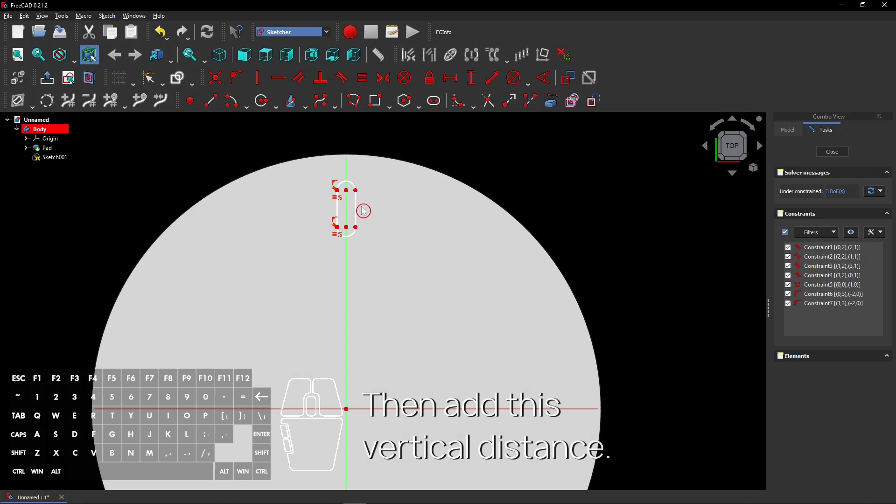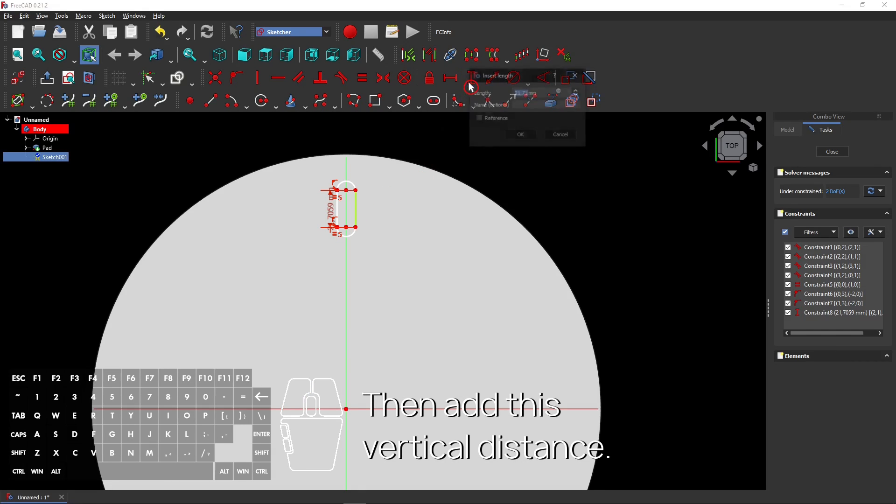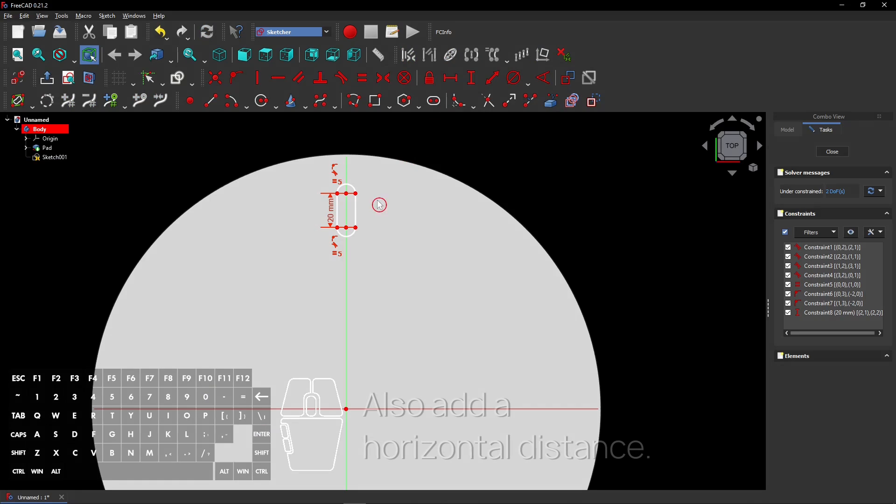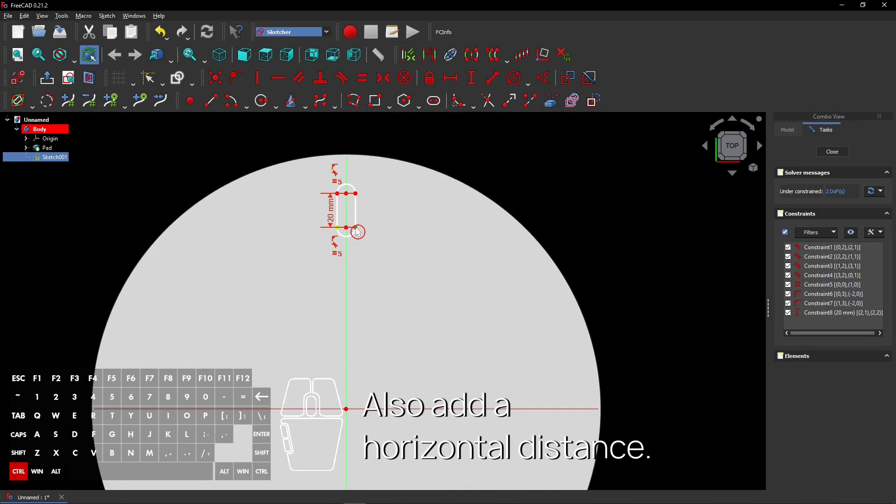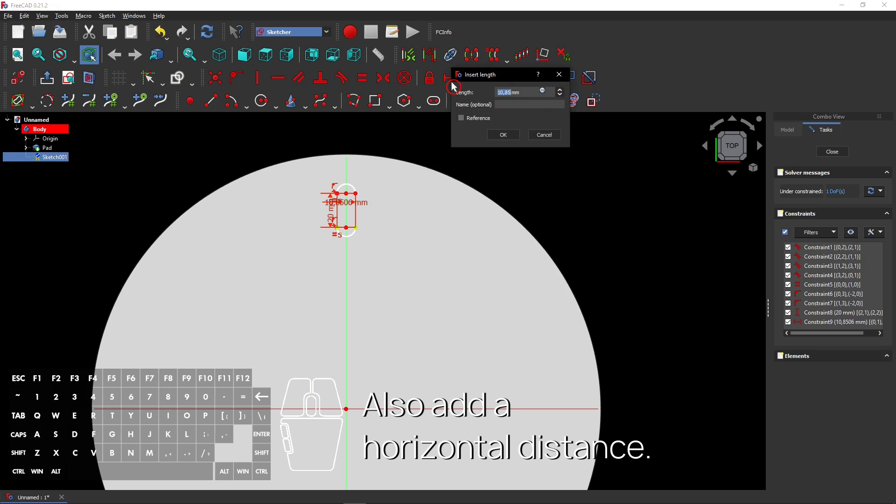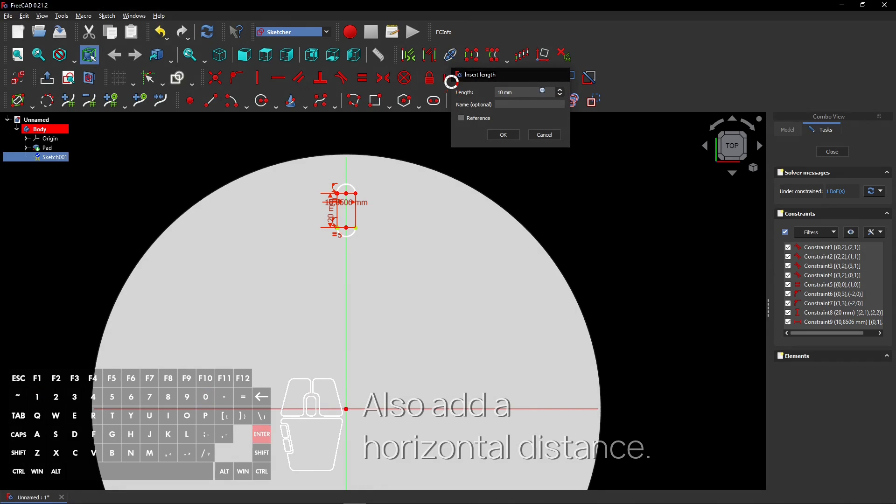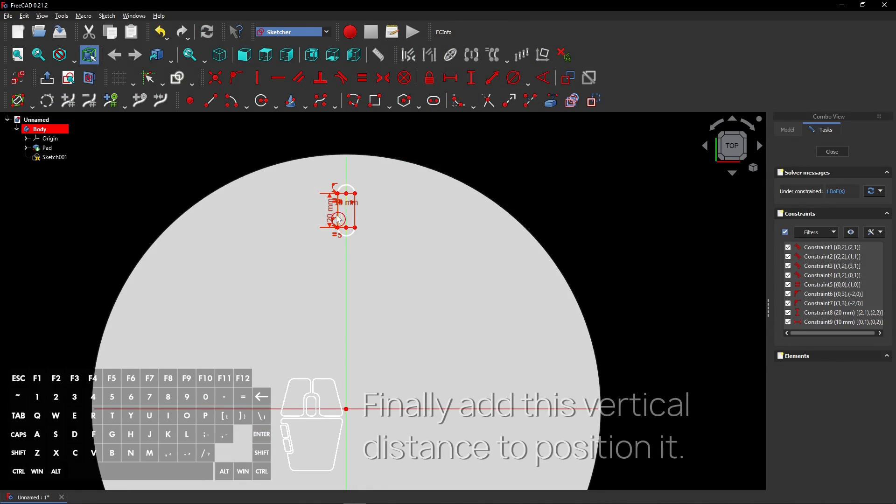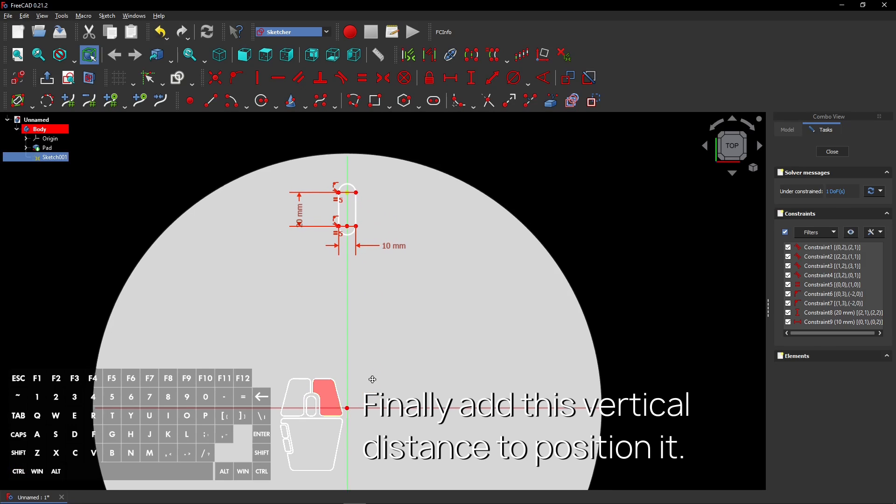Then add this vertical distance. Also add a horizontal distance. Finally add this vertical distance to position it.